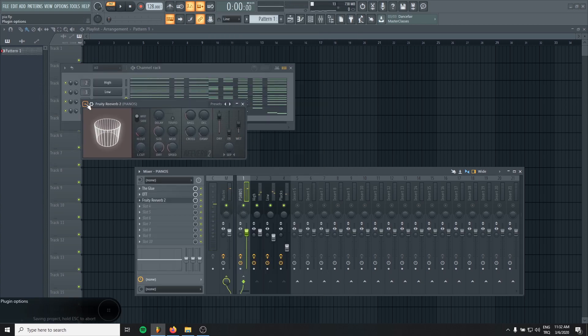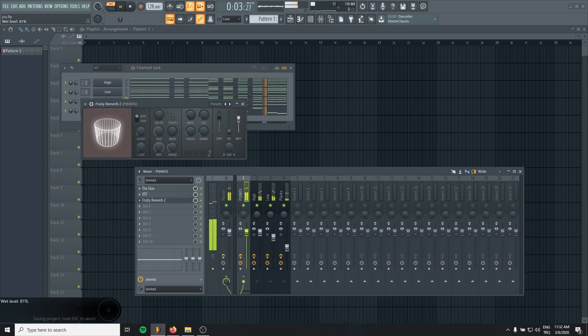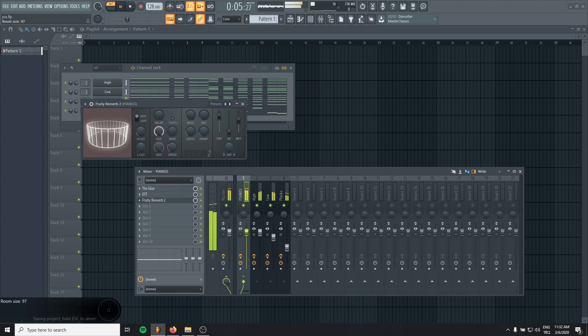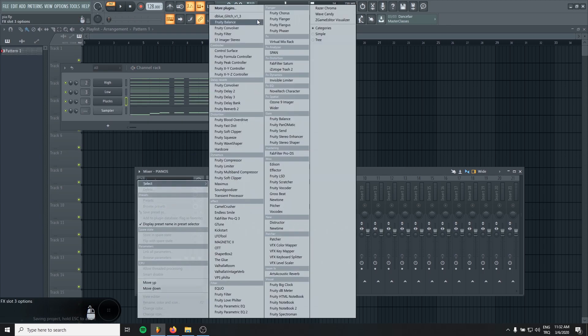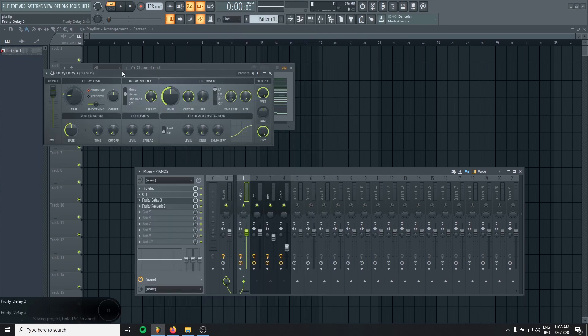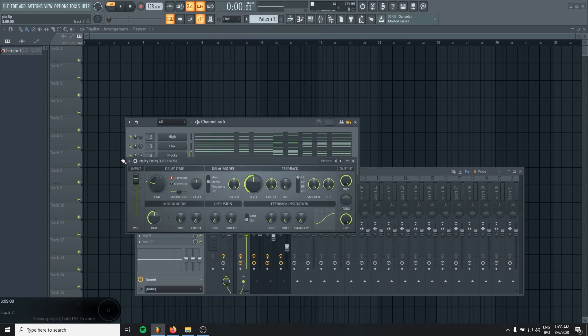Okay, now it's time for some reverb and some delay. We can use a ping-pong delay.